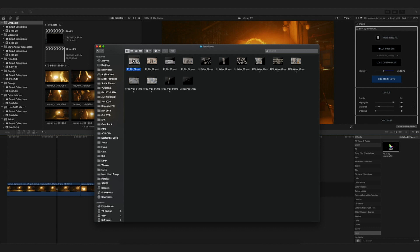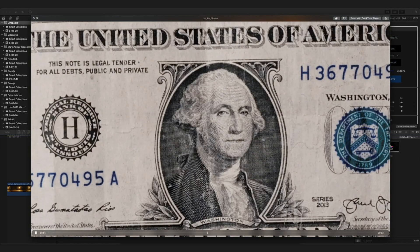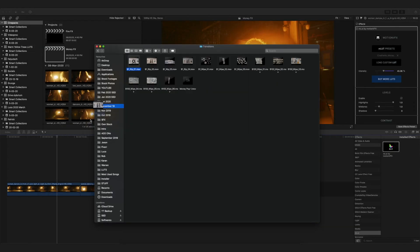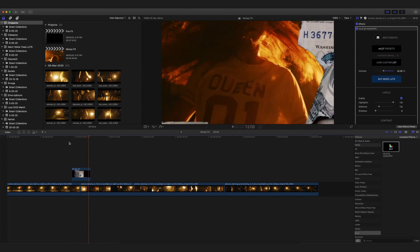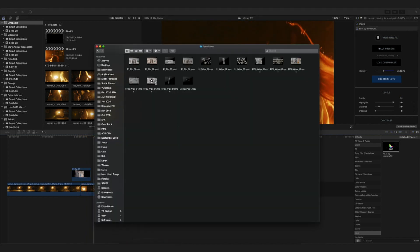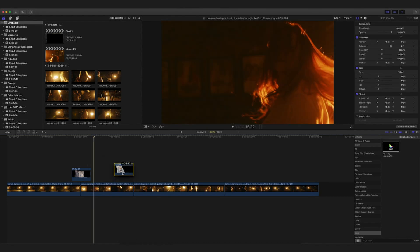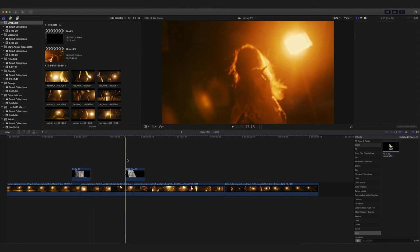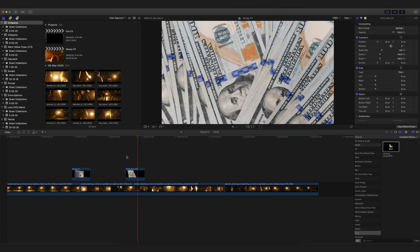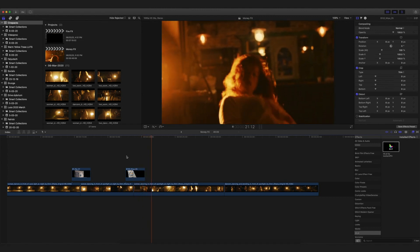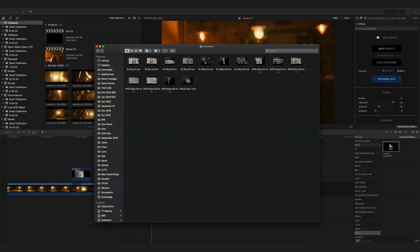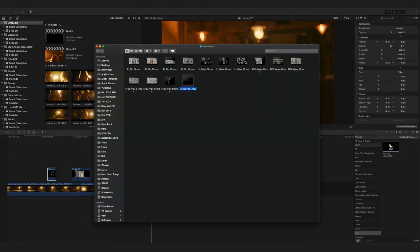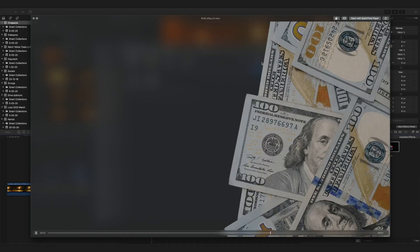Then I'm going to use one of the transition overlays from their pack and drag it between two clips just like this. As you can see it is a really cool and subtle transition made out of notes, and this can be really awesome especially in music videos, dance videos, or any other videos for that matter. There are so many overlays and effects in this pack — I cannot stress enough how creative this idea is.